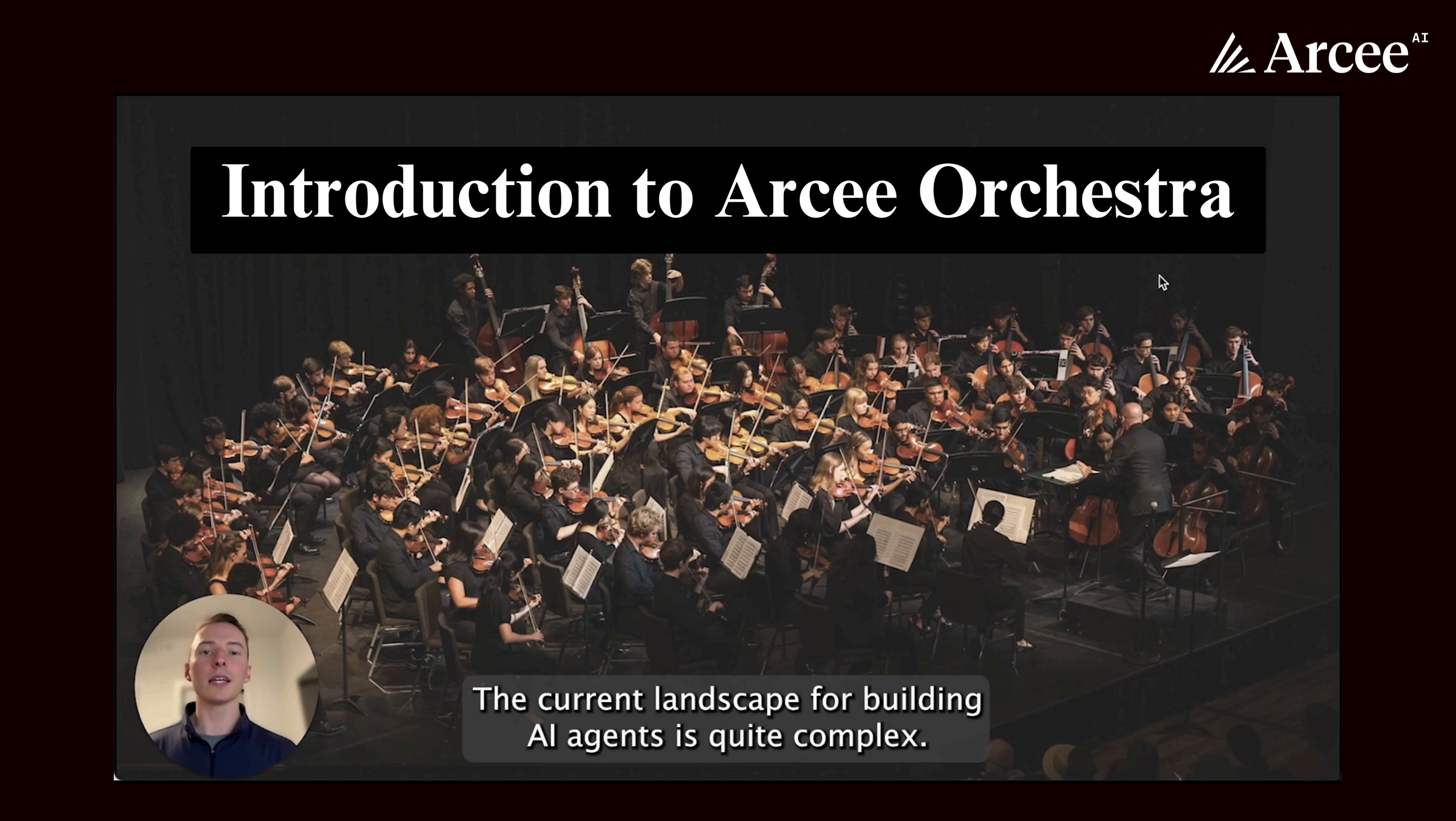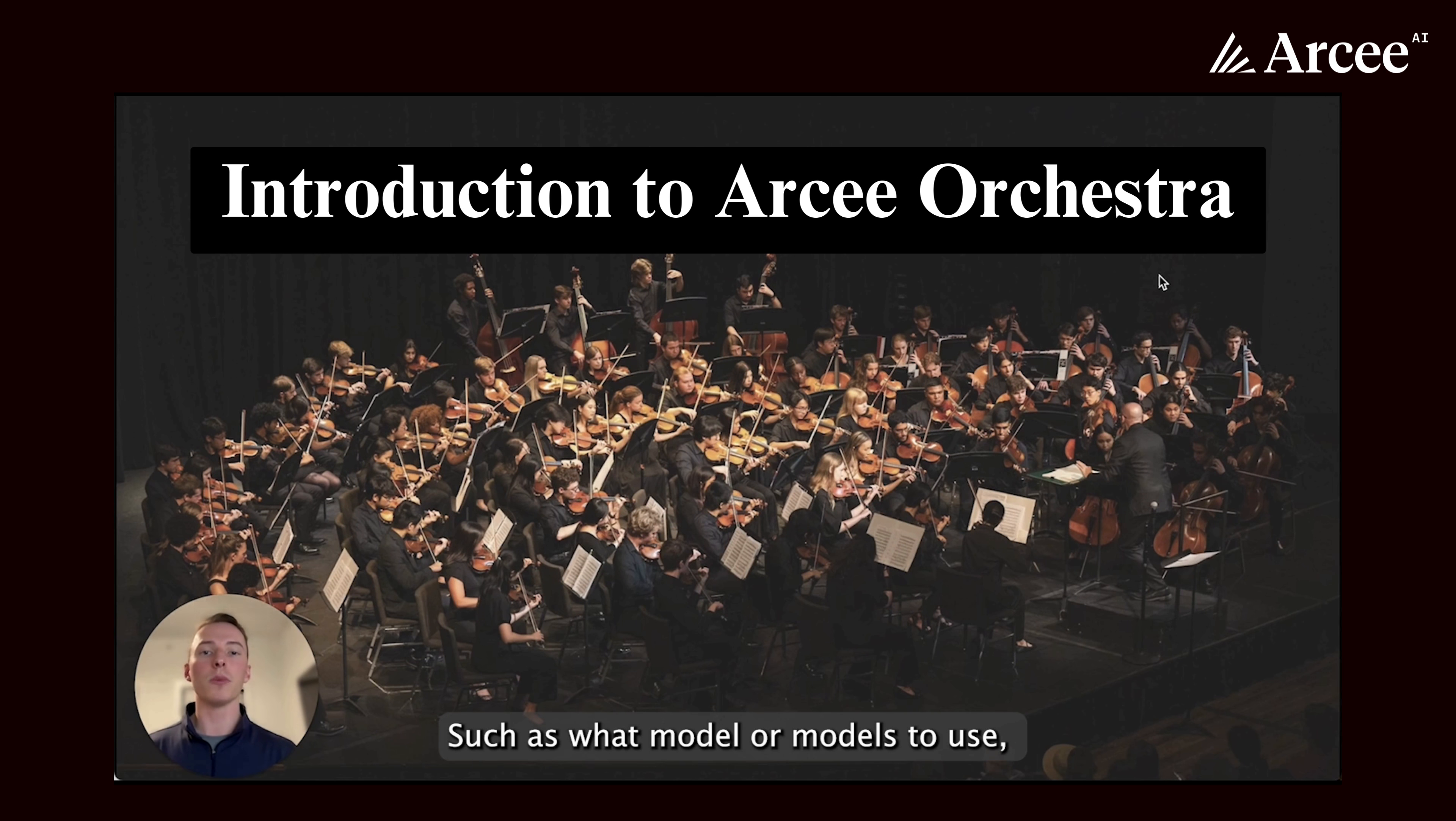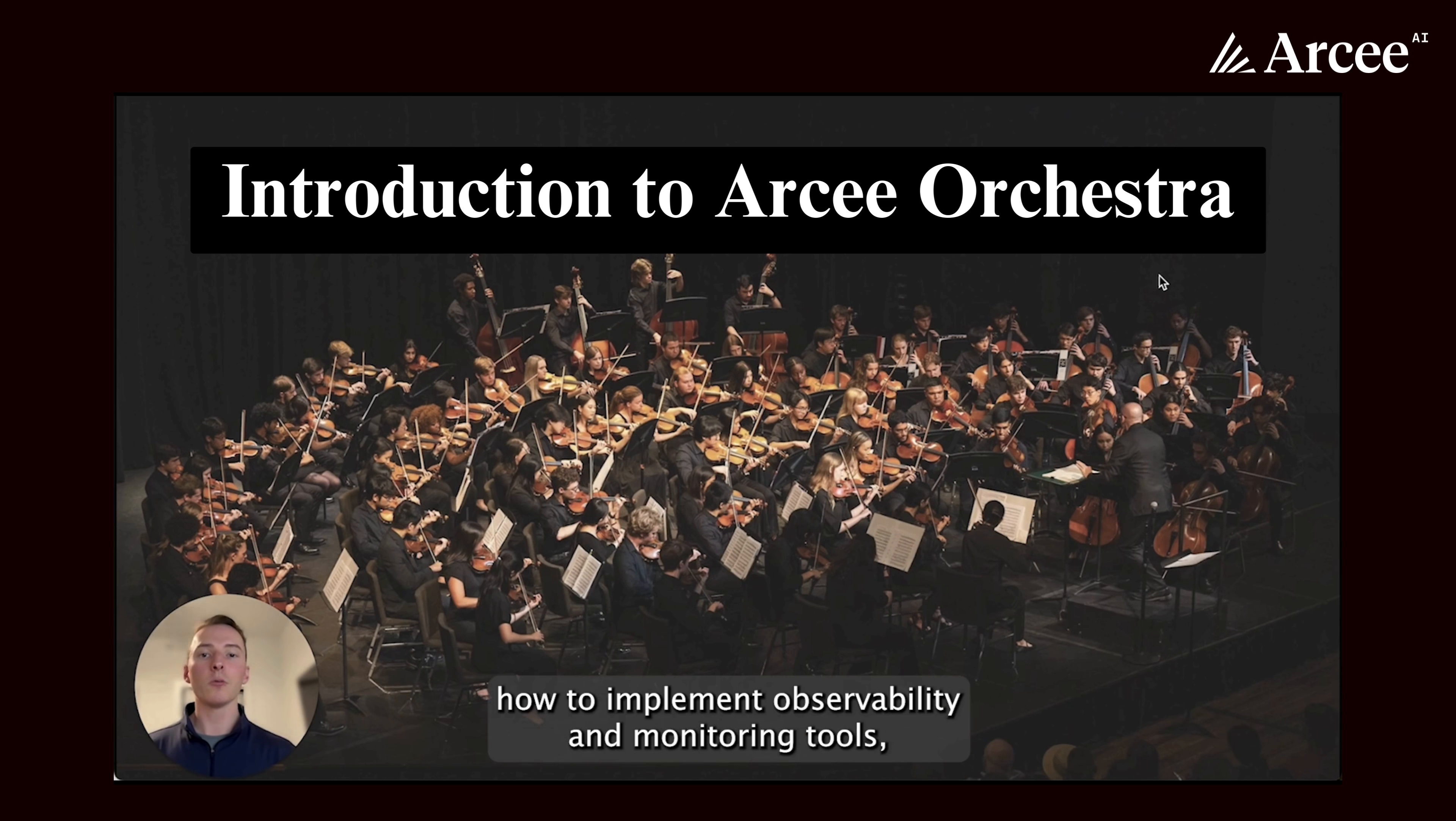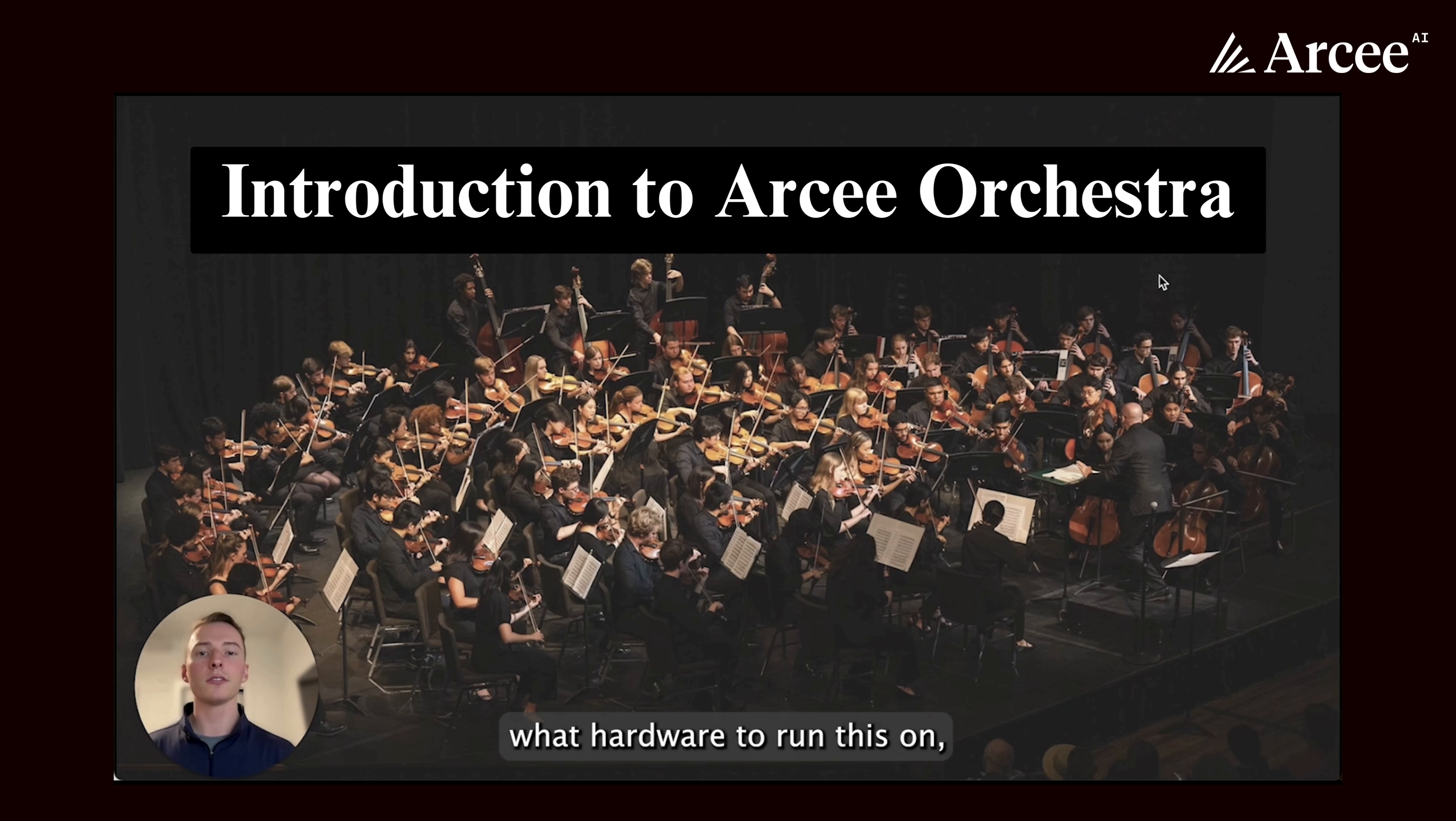The current landscape for building AI agents is quite complex. There's many decisions to be made, such as what model or models to use, what framework to use to orchestrate these together, what tools to integrate into your agents, how to implement observability and monitoring tools, what hardware to run this on, and so much more.